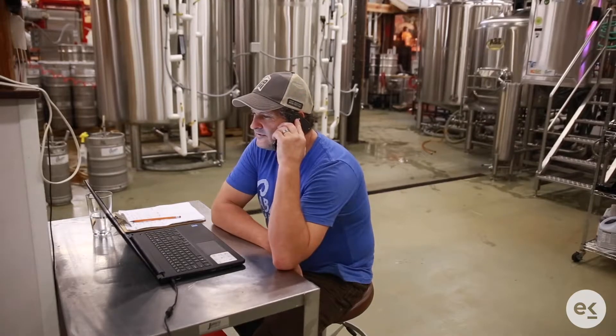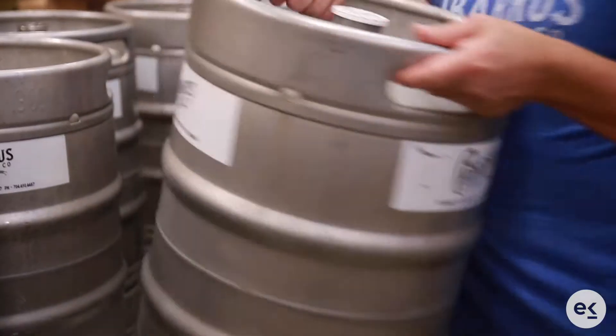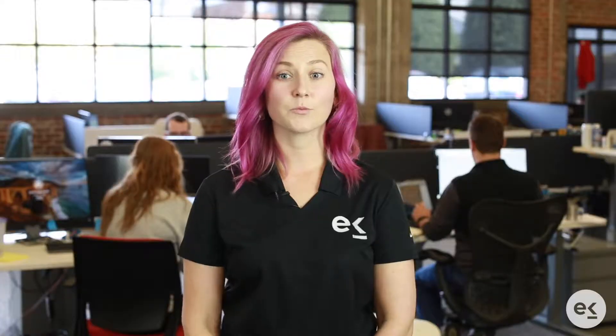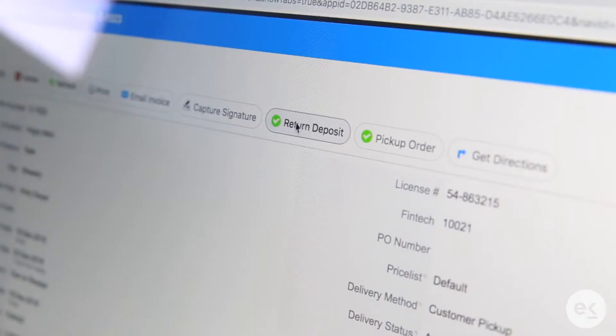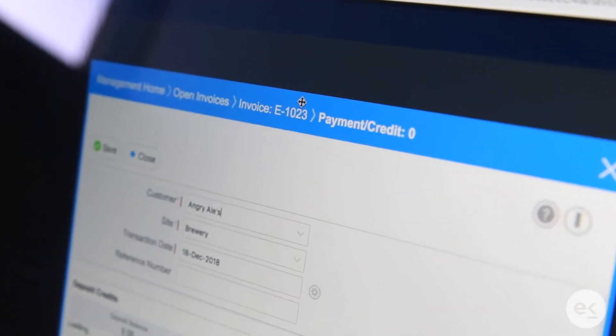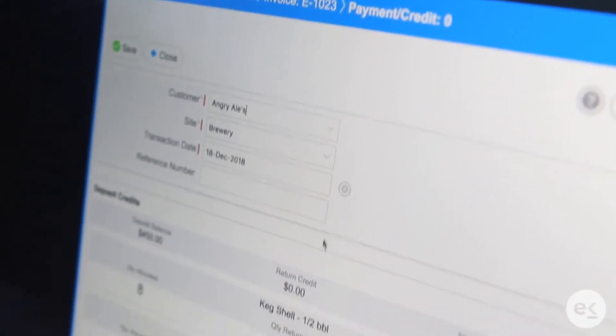When deposit items are sold on an invoice, the deposit amount and item quantity are tracked for that customer. When the customer returns that deposit item, a credit will be issued to their account, allowing you to apply it directly to a customer invoice.